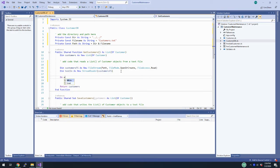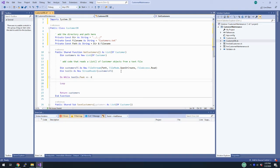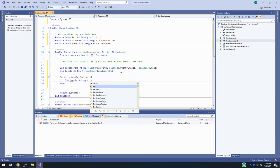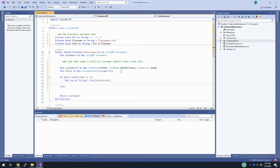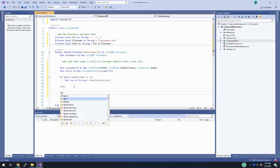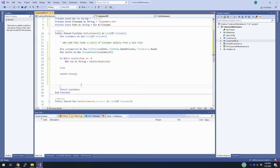Our list of customers was already created, so we do a Do While loop: while textIn.Peek is not equal to negative one, meaning while I can get more data, I want to read a line of the text file and store it into a string. I'll call ReadLine on my textIn StreamReader and save that back to a variable called 'row'. Our text file doesn't exist yet, so textIn.Peek would equal negative one and it won't do anything. When we're done reading, we close the stream with textIn.Close, and then return customers.